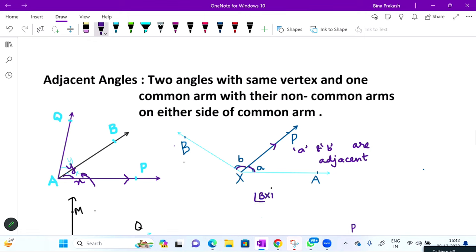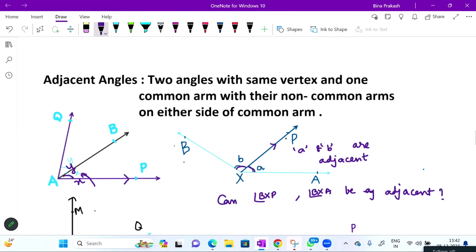मेरा question यह है कि can angle BXP and angle BXA adjacent हो सकते हैं? इसमें भी एक common arm दिख रहा है BX, but हमारा दूसरा arm XP और arm XA - देखो कहाँ lie करता है। XP भी इसी तरफ है, दोनों एकी तरफ हैं BX के। So therefore they are not adjacent angles। जो बात हमें जाननी है वो यह है कि एक common arm के दोनों side होने चाहिए uncommon arms - तो वो adjacent angles कहलाते हैं।